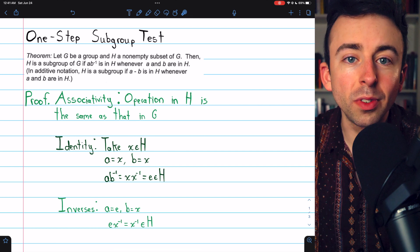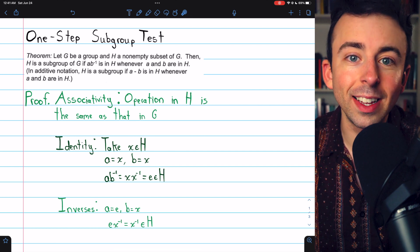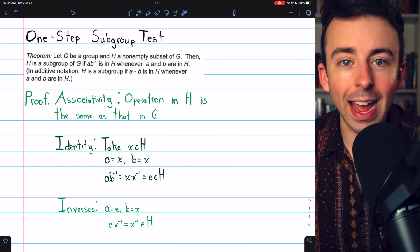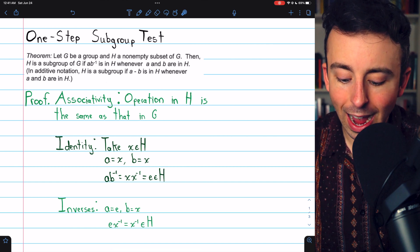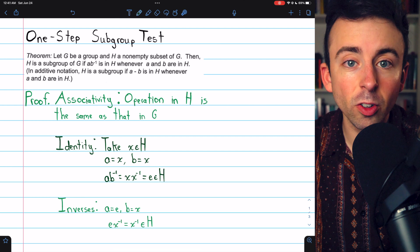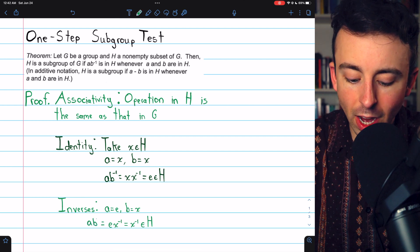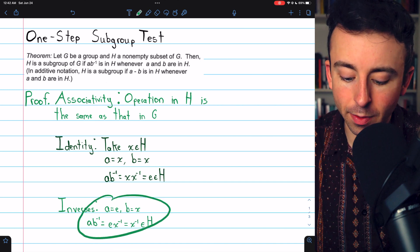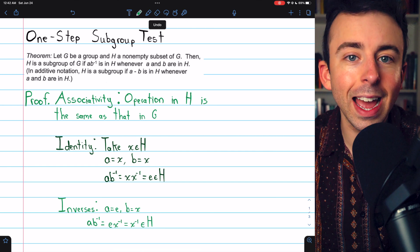As for inverses, we use a similar trick. Set A equal to the identity — which we just proved is in H — and B equal to the arbitrary element X. Then we know that the identity times X inverse, which equals X inverse, has to be an element of H. That's because anytime A and B are in H, AB inverse has to be in H. In this case, AB inverse is the inverse of the arbitrary element X.